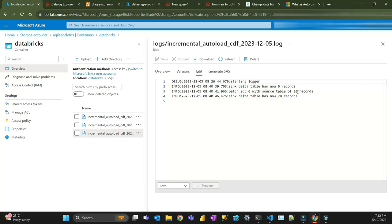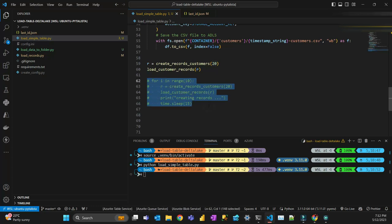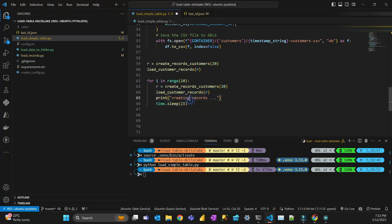Now let's create more records and run everything again. I'm going to do 10 times 20 — another 200 records, for a total of 220. I'm also giving a 15-second gap between batches to allow me time to run my code in Databricks. I'll run this twice to demonstrate how the logs and AutoLoader work. Let's run this code now.